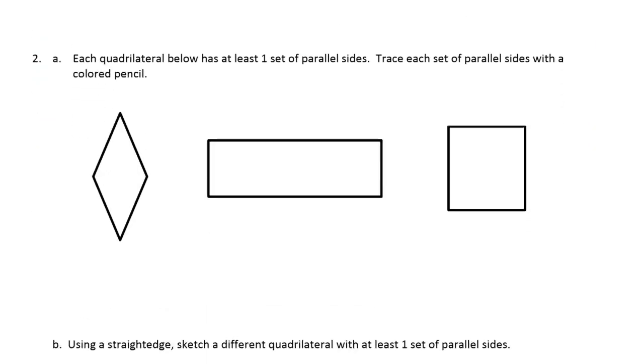Each quadrilateral below has at least one set of parallel sides. Trace each set of parallel sides with a colored pencil.